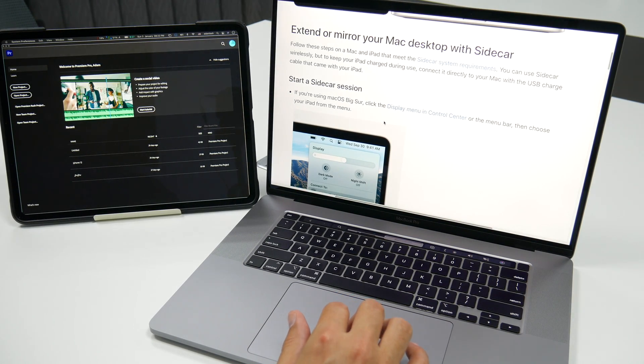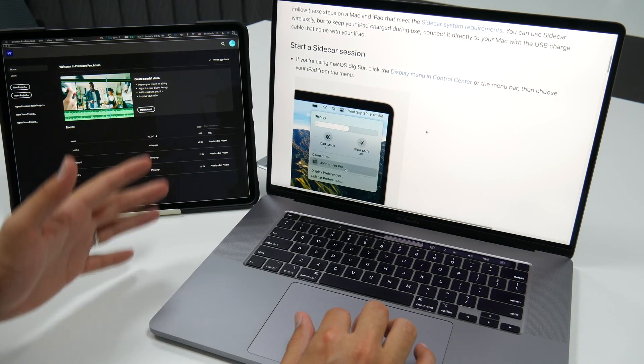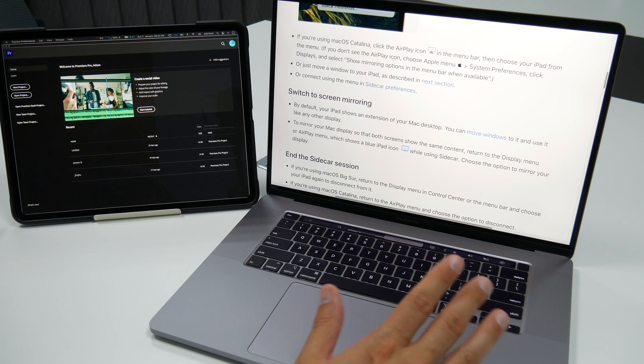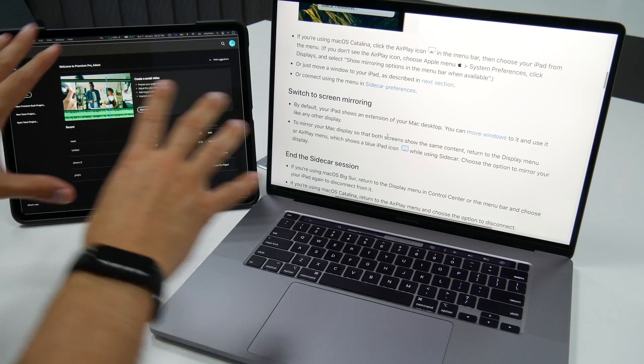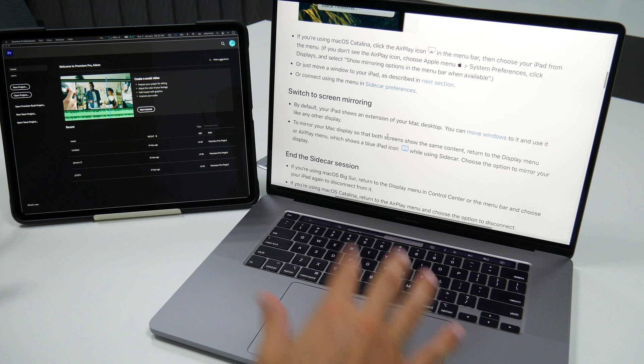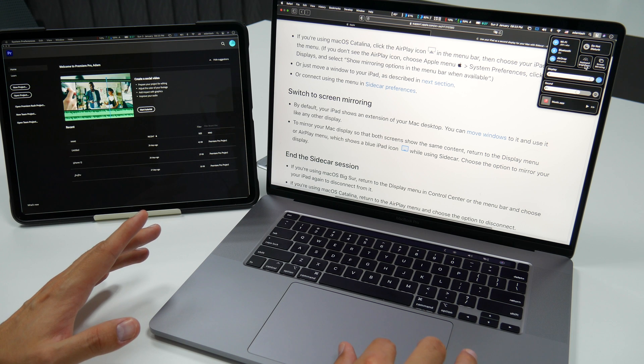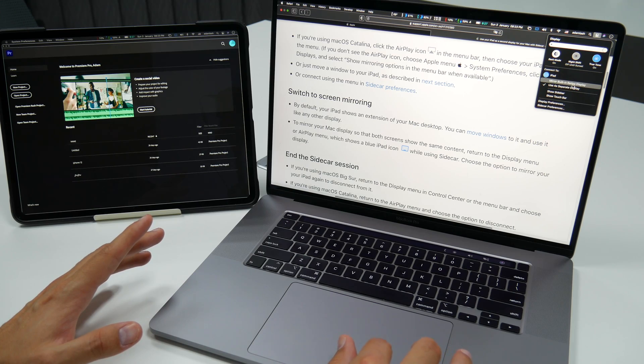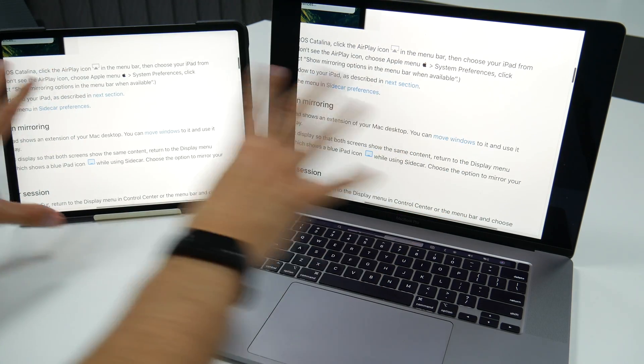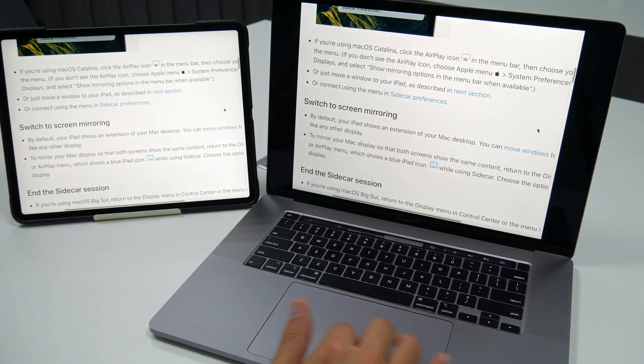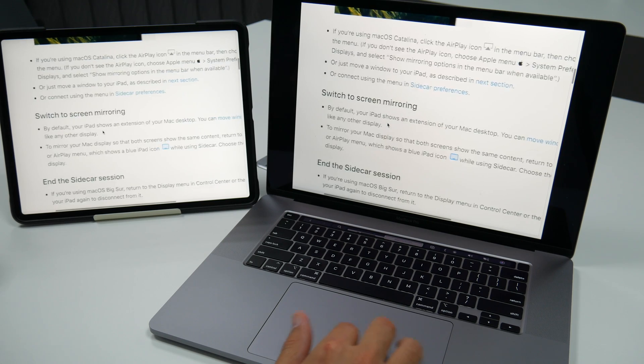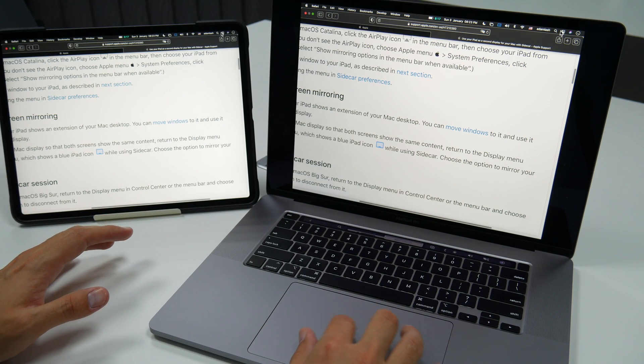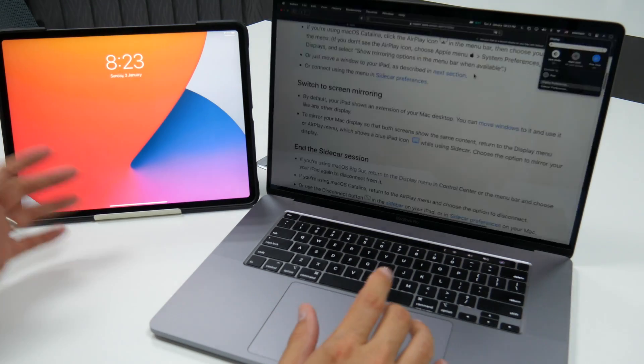Now you can either extend or you can mirror your Mac with Sidecar. So if you want to start the Sidecar session, that's how you do it. If you want to start screen mirroring, now remember, by default, your iPad shows an extension of your Mac desktop. This is an extension. So you can move windows to it and use it like any other display. But if you want to mirror your Mac, all what you've got to do is return to the display menu over here. And then click or tap mirror built in Retina display. And when you do that, you're going to have both screens showing the same thing. You're going to mirror both screens. Now I don't know why you might want to do that. Maybe it's useful for some people. But usually by default, your iPad shows an extension of your Mac desktop. So let's turn that off. I don't like screen mirroring. I want to use it as an extension.